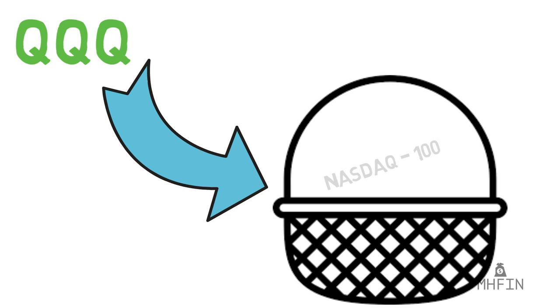This just means that instead of buying 100 different companies, you simply buy the QQQ on Robinhood, and you in essence own the top 100 companies on the NASDAQ. Of course, this is an oversimplification, but ultimately the QQQ is meant to give people the ability to invest in a diversified set of assets with just one ticker.